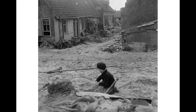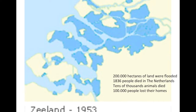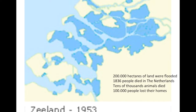When people came back to the islands, they saw massive devastation. 200,000 hectares of land were flooded — you can see that in this map of Zeeland. Especially Schouwen-Duiveland, Goere-Overflakee, and the Haringvliet and Biesbosch areas were completely flooded with water. 1,836 people died. Tens of thousands of animals died, and 100,000 people lost their homes and became homeless.